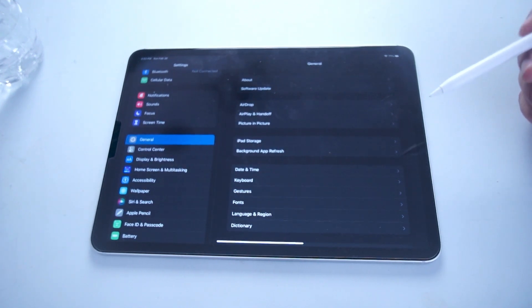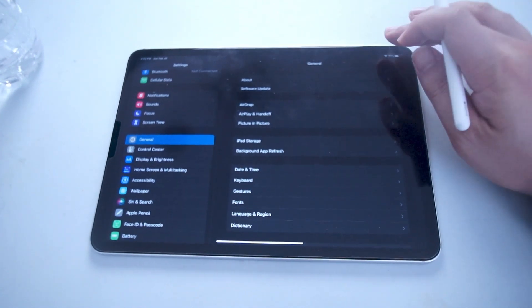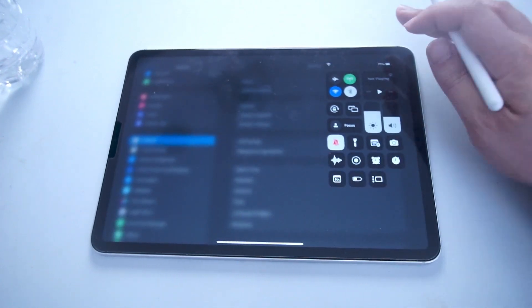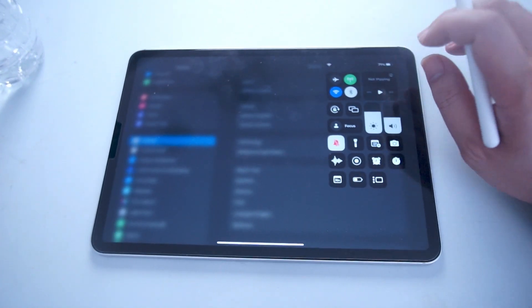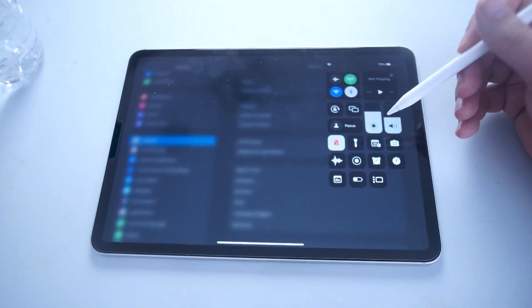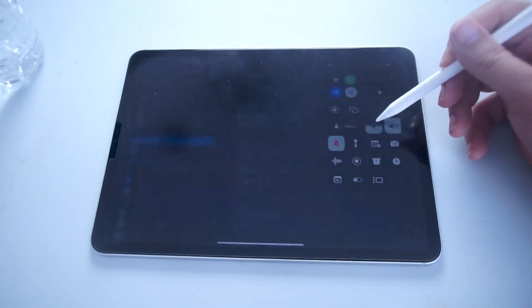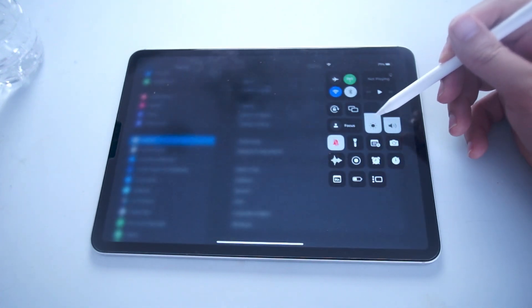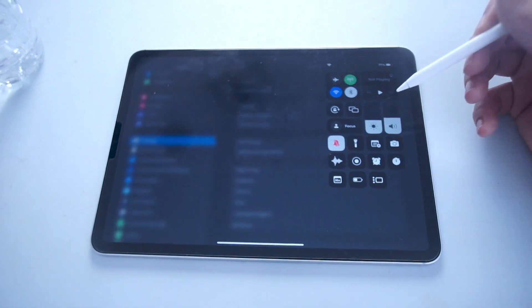The easiest and quickest way is pulling down control center. You want to swipe down from the top right of the screen. From there you have a vertical brightness slider, and you can use that to adjust the brightness.